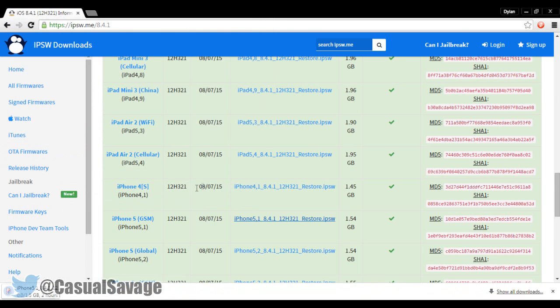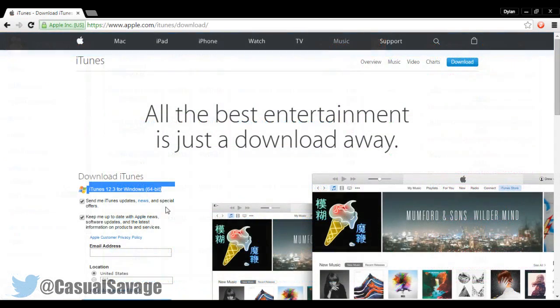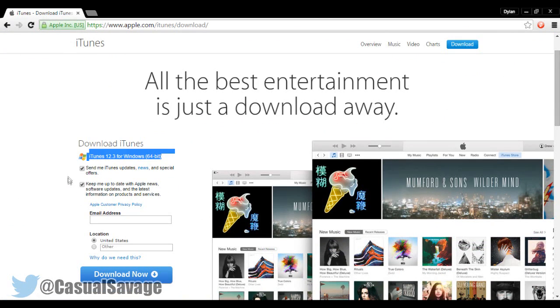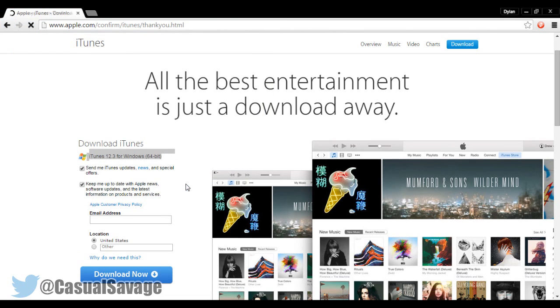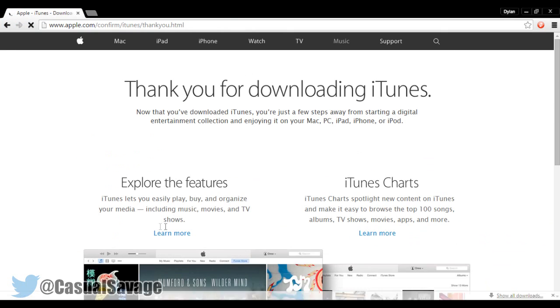you'll need to make sure that the latest version of iTunes is installed on your PC or Mac. The latest one being iTunes version 12.3 with iOS 9 and El Capitan support, so make sure you have that installed.